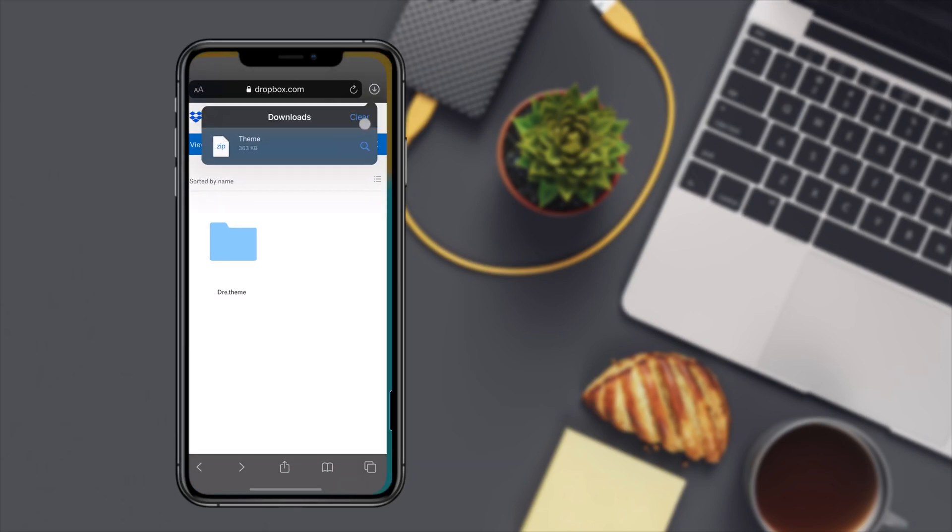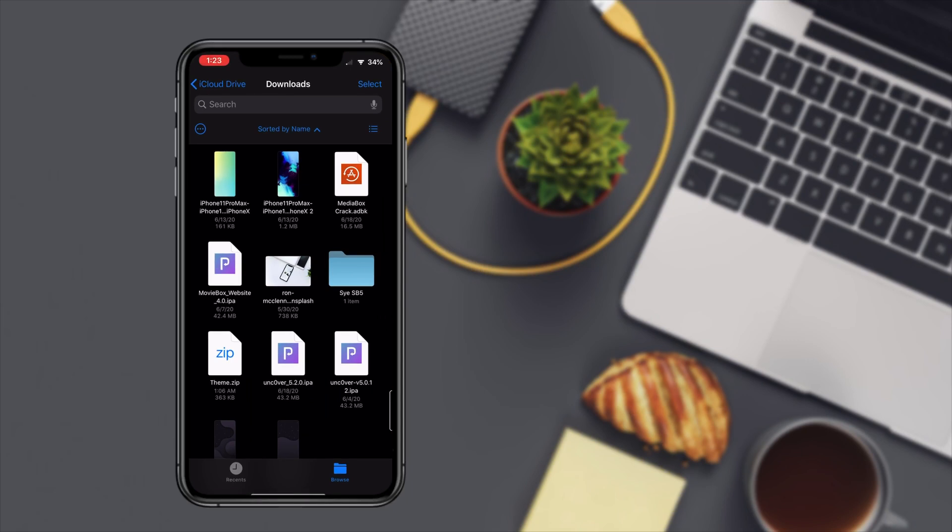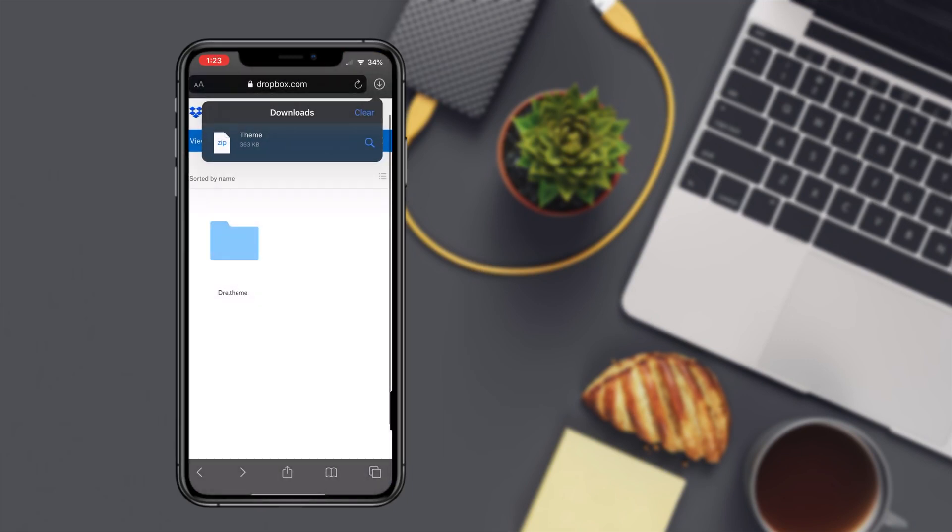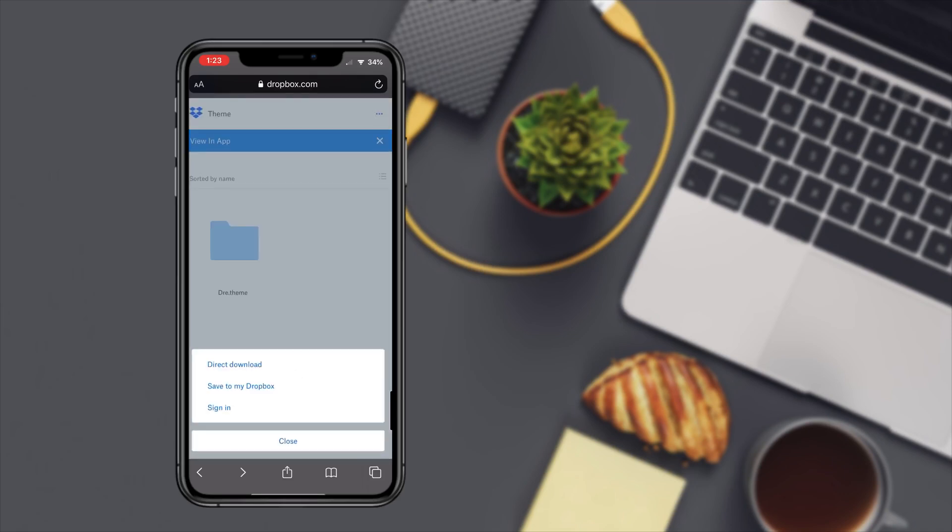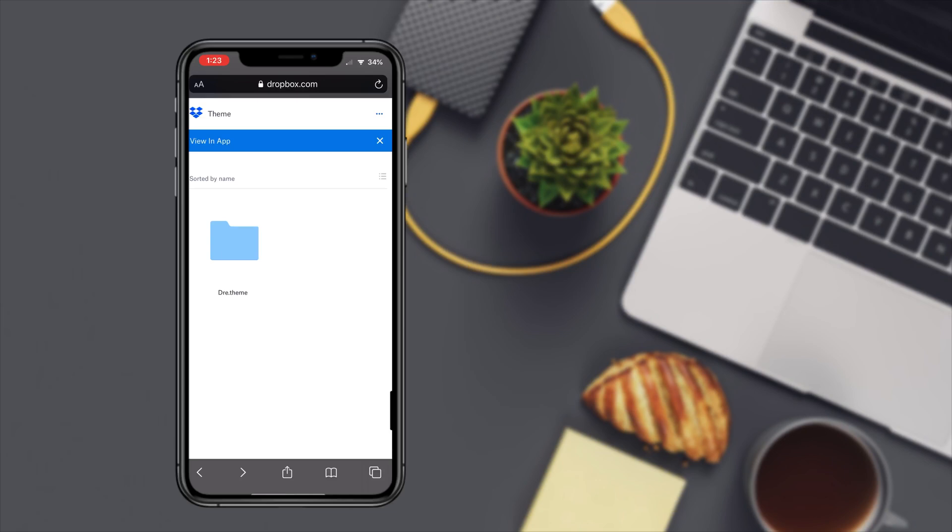Let me just clear this because I had it downloaded already, but I'm gonna do it over all just to show you. Now that I'm in my Dropbox I'm just gonna click that and direct download.